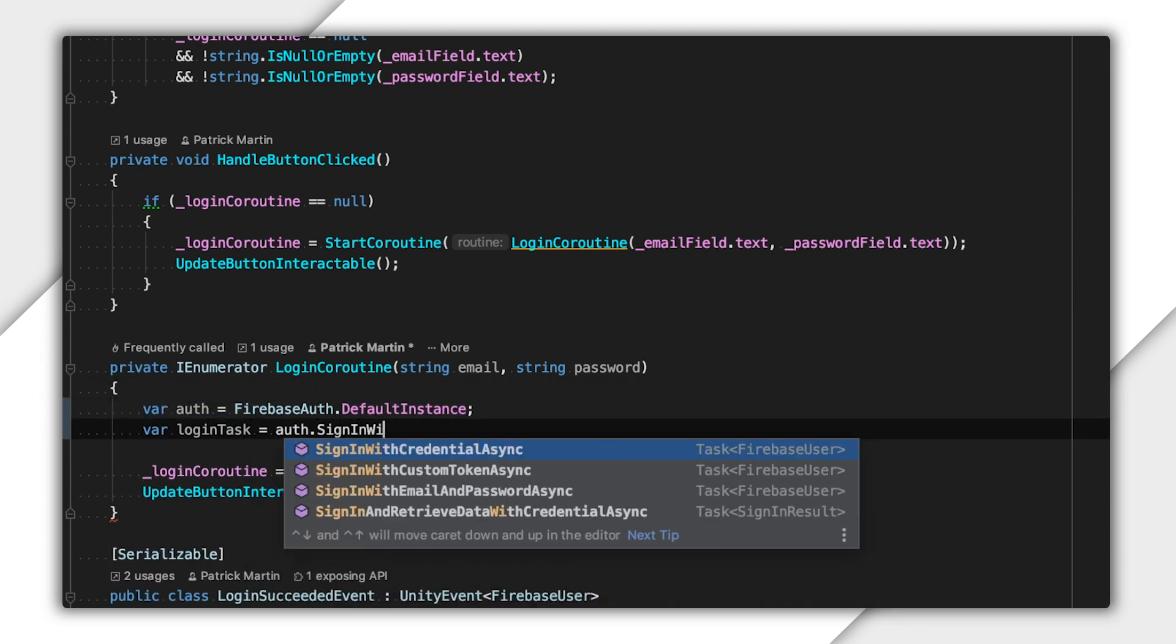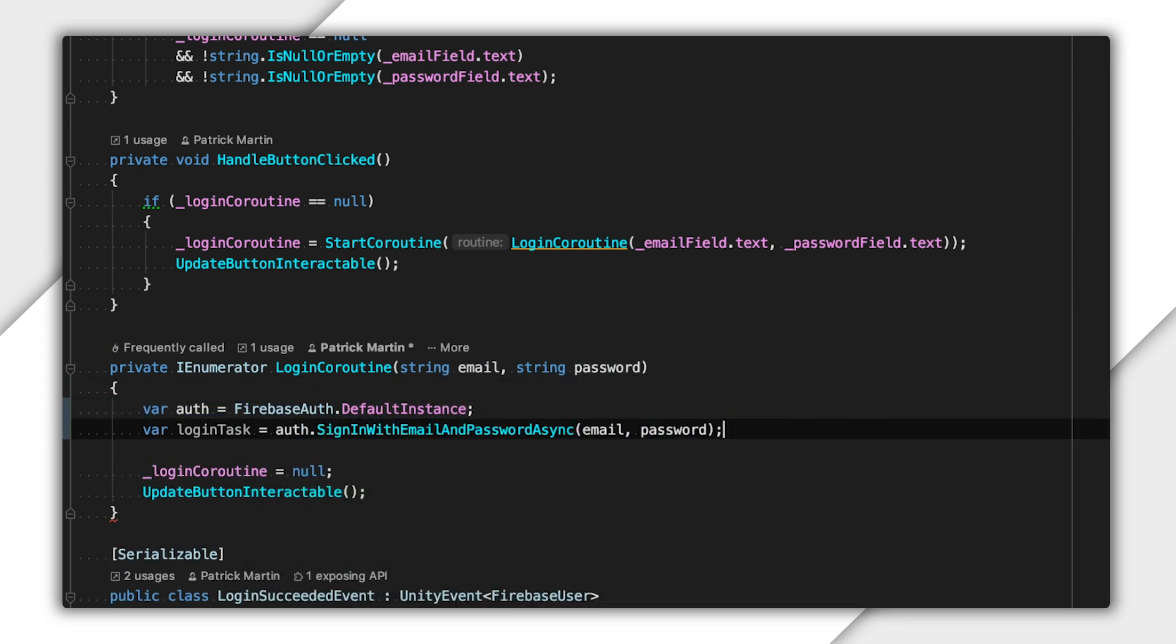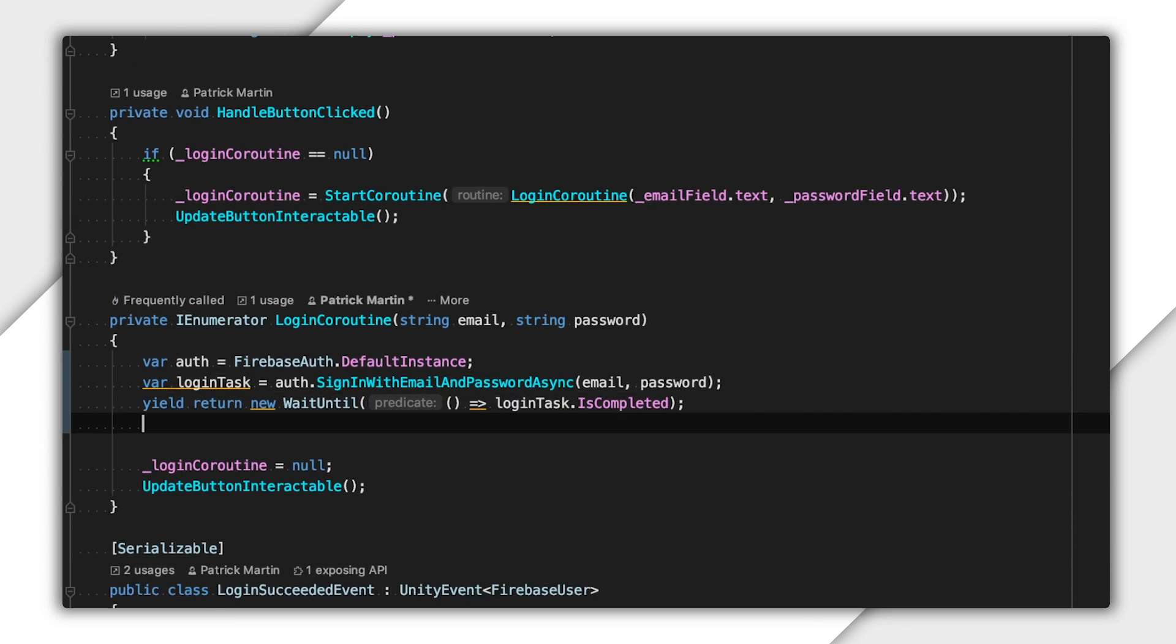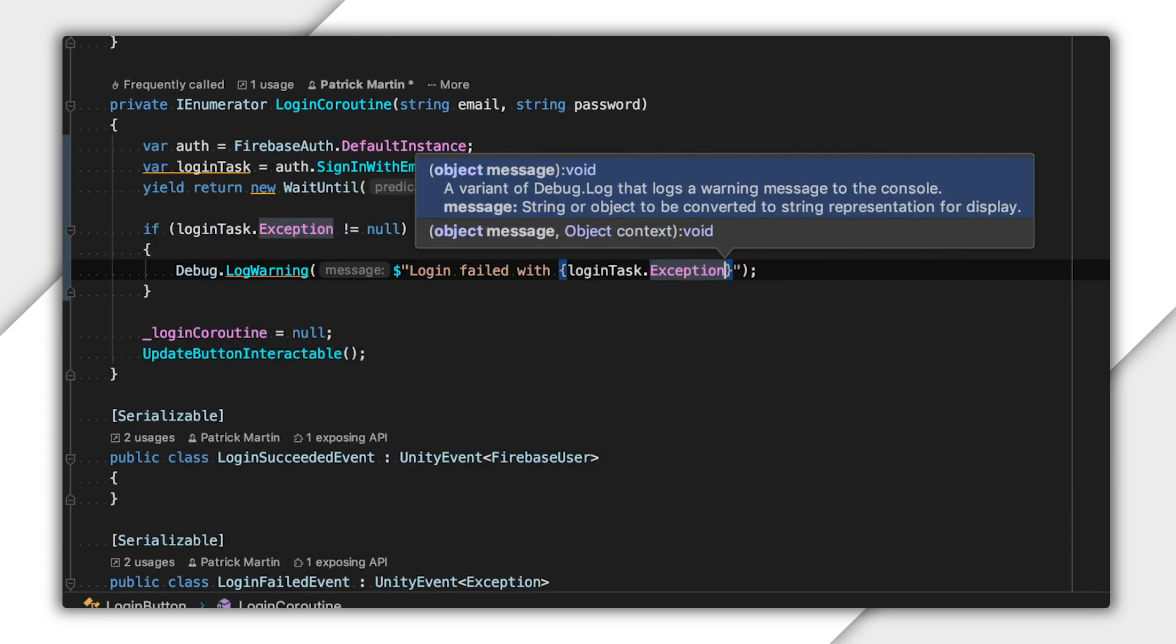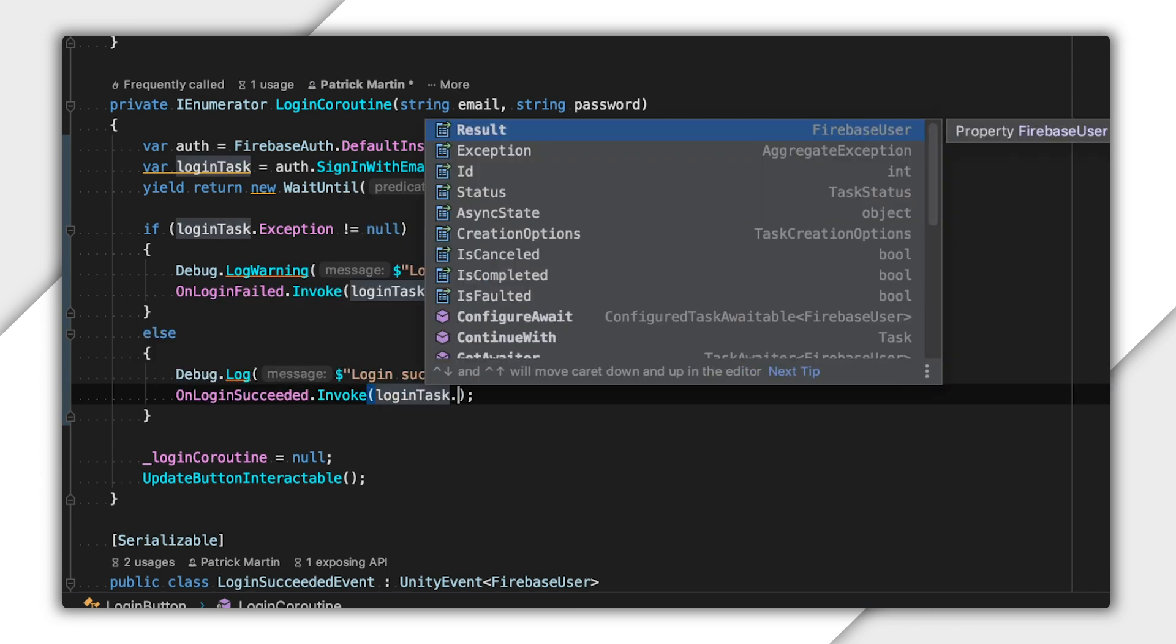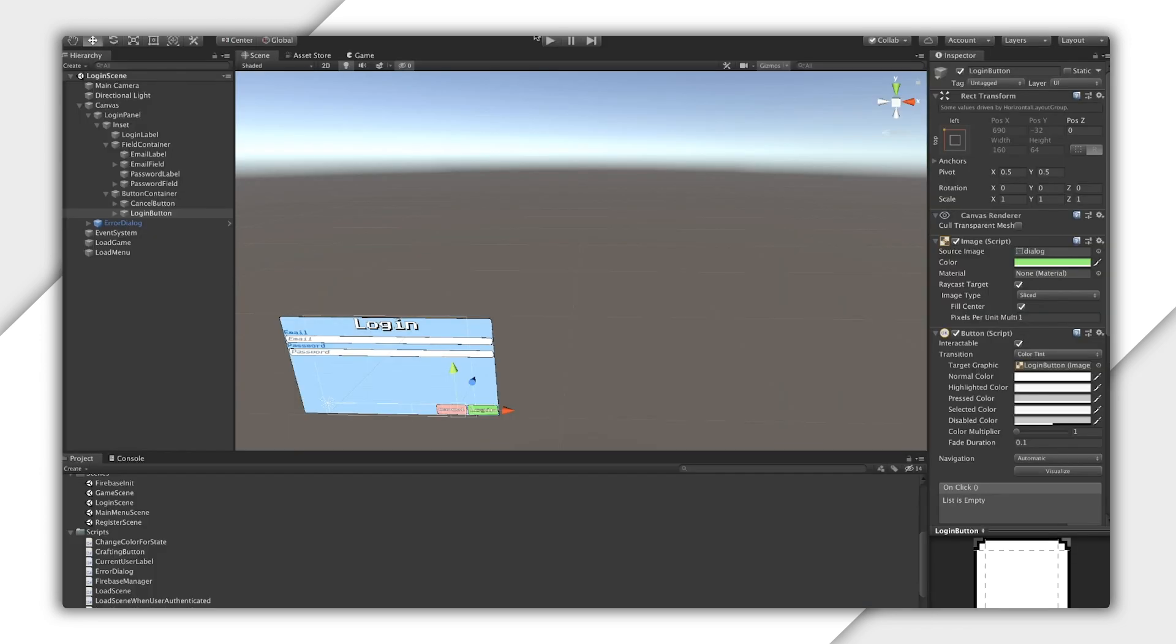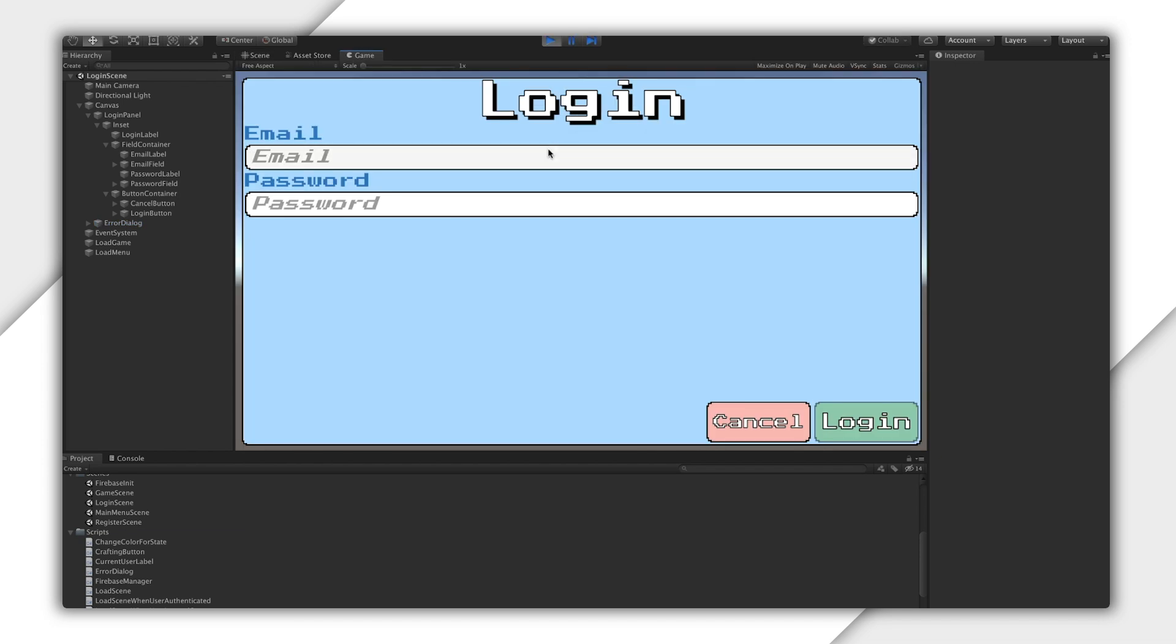I start by calling SignInWithEmailAndPasswordAsync, then I save the task that returns. Then I wait until that task completes. Finally, I notify any listeners and clear the Login Coroutine and call it a day. For I run this in the editor, it works just as expected. I can log in as the user I just created.